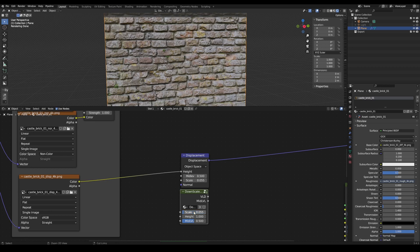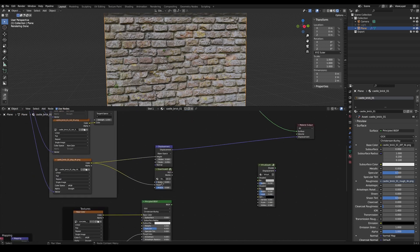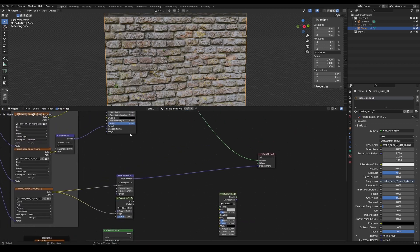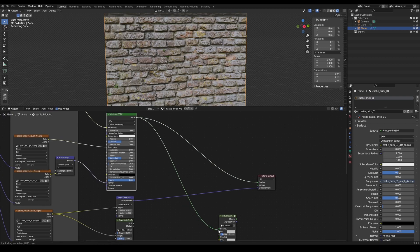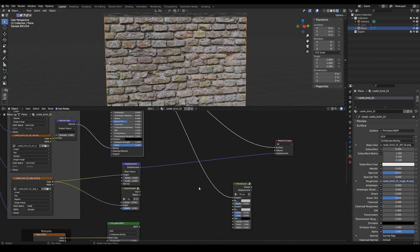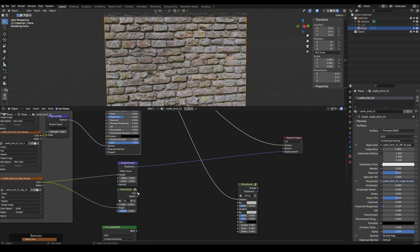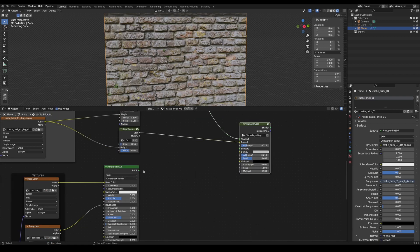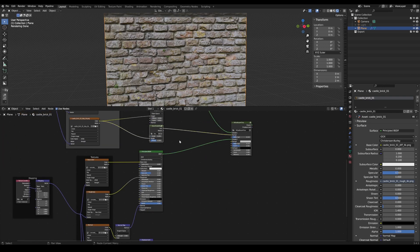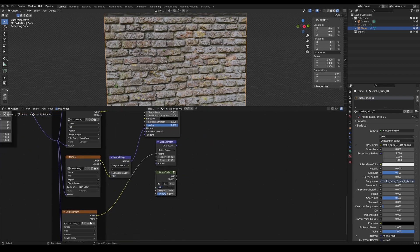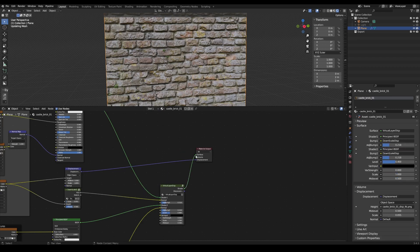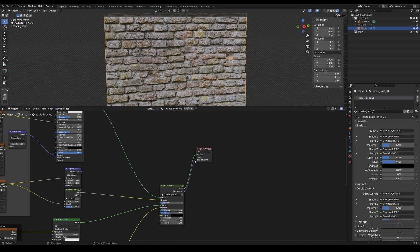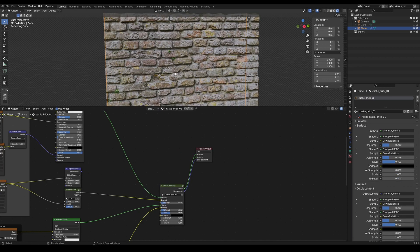Copy the values from the Displacement node to the Downscale Displacement node and connect the displacement map. Next, connect the material to the Virtual Layer Displacement node. Repeat the same process with the second texture set. Connect the Virtual Layer Displacement node to the material output and everything is ready.